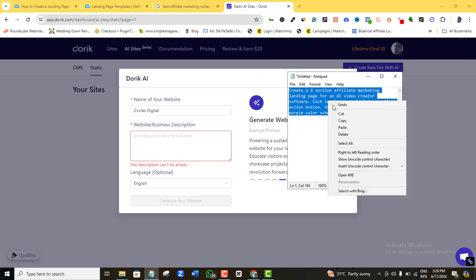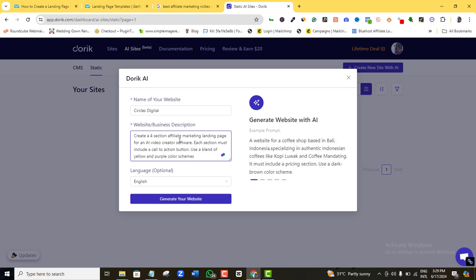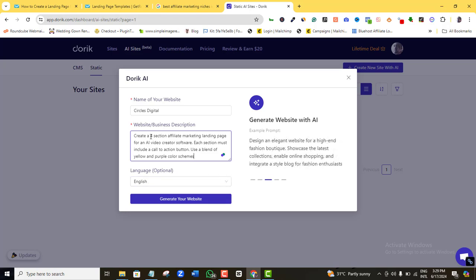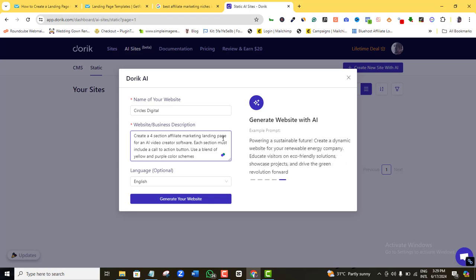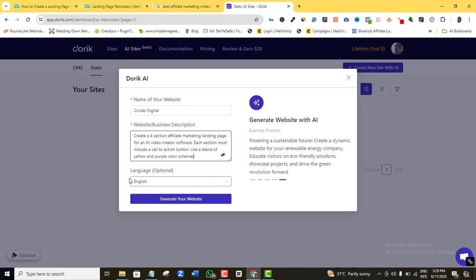I already created a prompt for my landing page, so I'll just copy and paste it. Feel free to use or modify it. The prompt says: 'Create a four-section affiliate marketing landing page for an AI video creator software. Each section must include a call to action button. Use a blend of yellow and purple color schemes.' It's fairly descriptive of the kind of landing page I want.